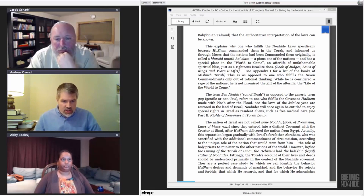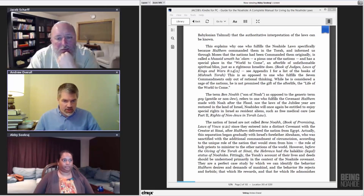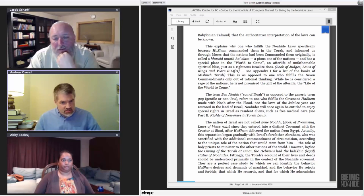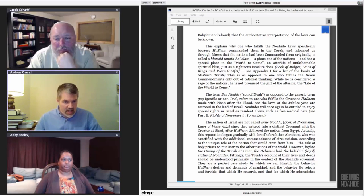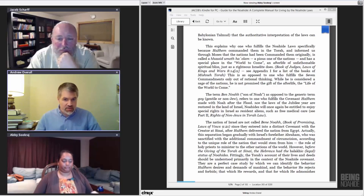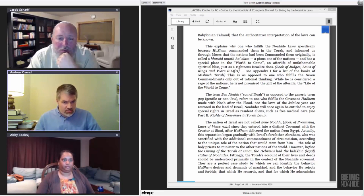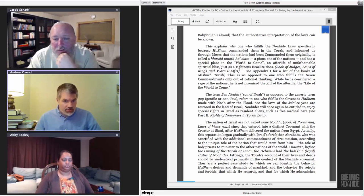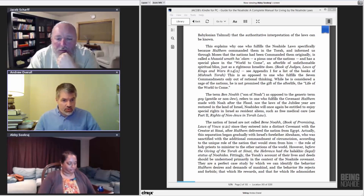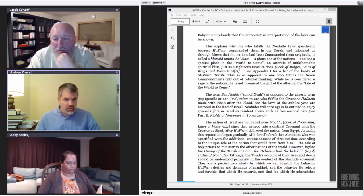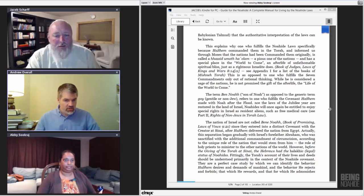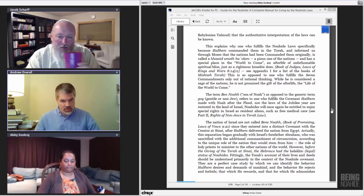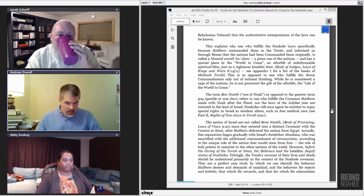The nation of Israel, not called Bnai Noach, since they entered into a distinct covenant with the Creator at Sinai, after Hashem delivered the nation from Egypt. Actually, this separation began gradually with Israel's forefather, Abraham, who was sanctified for the additional commandment of circumcision, according to the unique role of the nation, that would extend from him to the role of holy priests to minister to the other nations of the world.